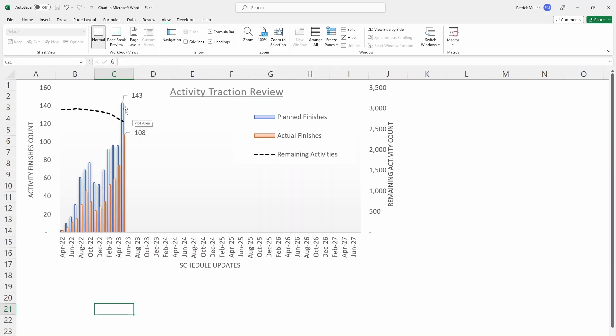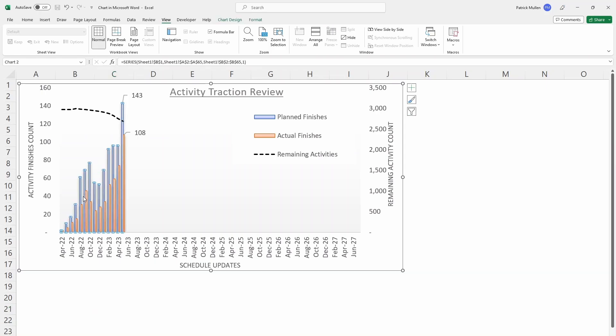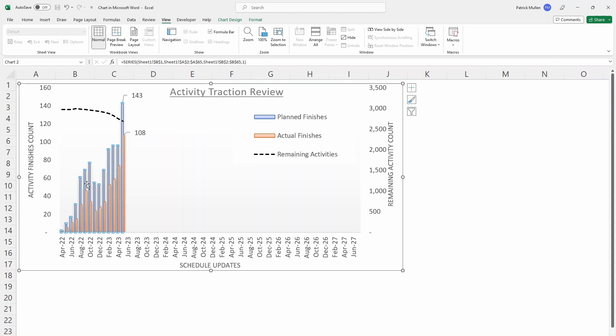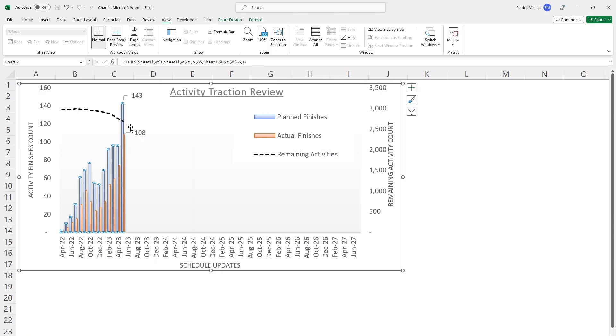This is one of the things that we include in the schedule reviews. What this shows is in blue the number of planned construction tasks that were scheduled to finish in each month, and that is compared to the number of those activities that were actually accomplished. So for example in May of 2023, there were 143 construction tasks that were planned to be finished, and of those tasks 108 of them were accomplished.